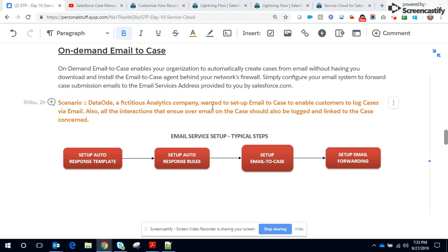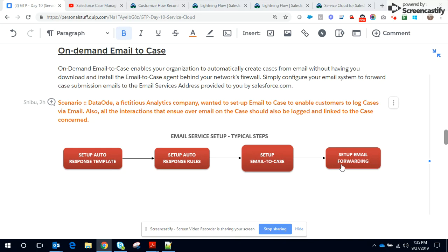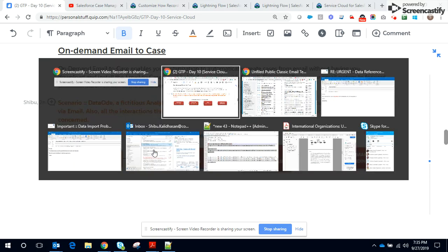DataOr, a fictitious analytics company, wanted to set up Email to Case to enable customers to log cases via email. Also, all the interactions that ensue over email on the case should be logged and linked to the case. The typical steps: setting up autoresponse templates, setting up response rules, set up Email to Case, and finally set up email forwarding.